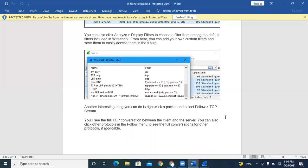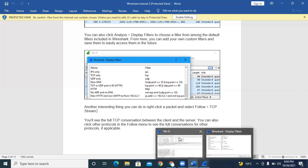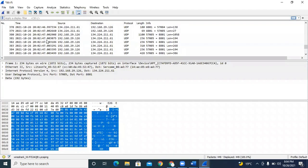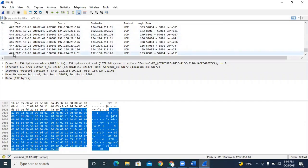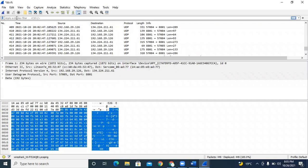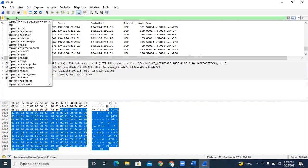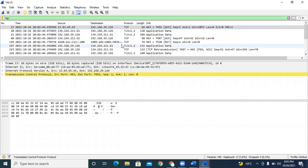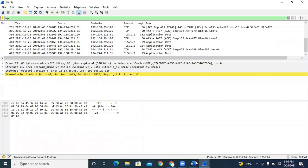Suppose you do not want to use display filters — when I click on the starting packet, it can capture around 450 packets per minute, which becomes very difficult to analyze by protocol type. That's why we use the display filter. If I write TCP, it only gives me TCP-related information. That's why we use display filters.